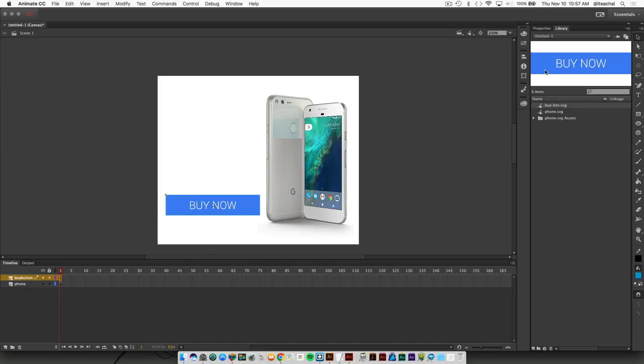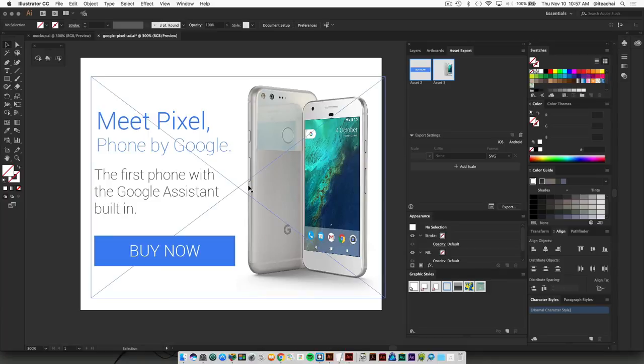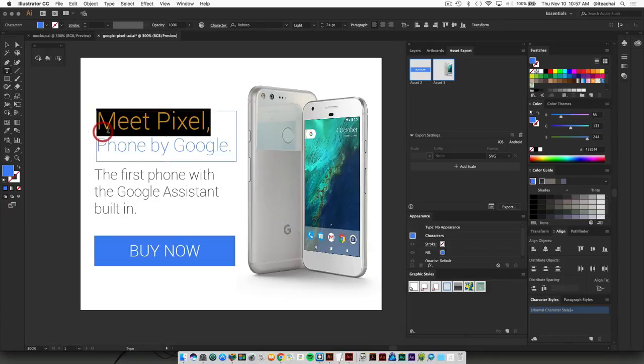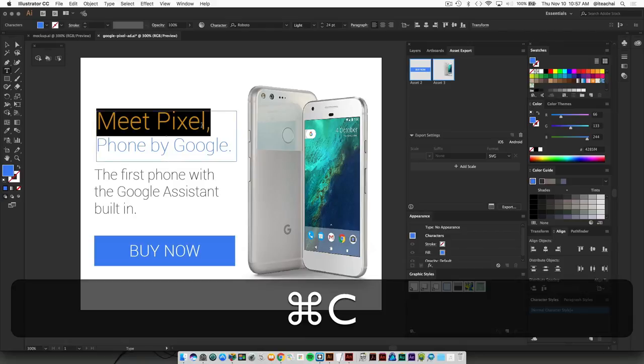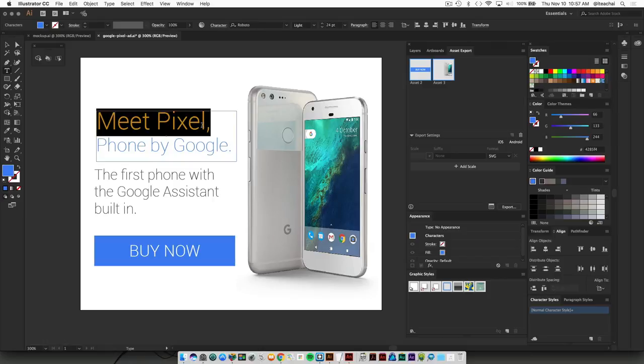From here we're going to add some text, so grab your text tool and drag out a text frame. We can switch back and forth between Illustrator and Animate. I'm going to grab the heading, which is just 'Meet Pixel'. We're not grabbing the whole thing because they're using two different weights for the font, and you can't have two different font weights inside the same paragraph tag in Animate. So I'll just copy the first heading, go over to Animate, and paste that in place.